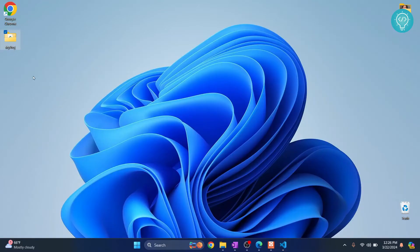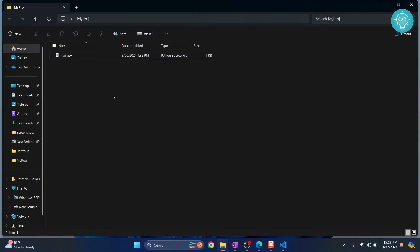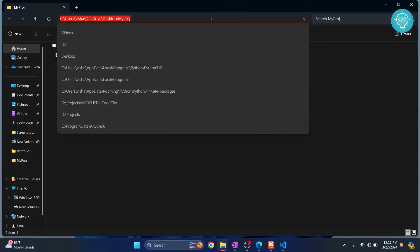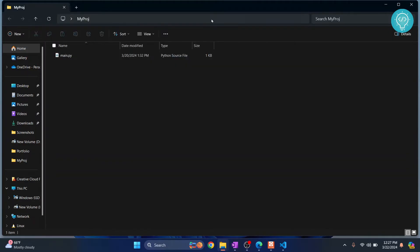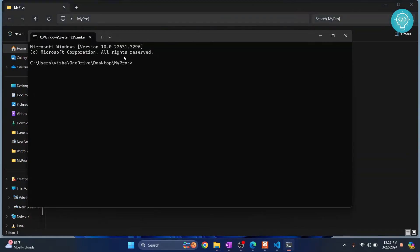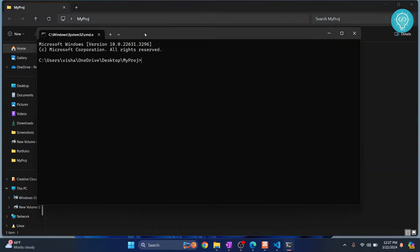So let's go to the project directory and try to run this from the command prompt or terminal. In Windows, a quick shortcut is to click on the address bar and type cmd, hit enter, and a command prompt will open in your project directory.